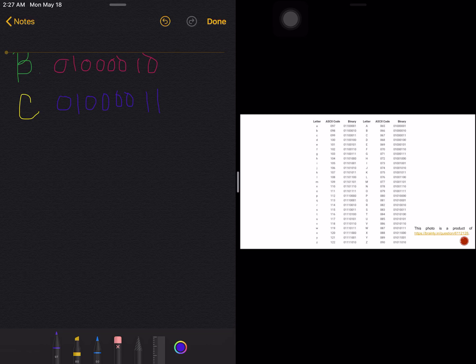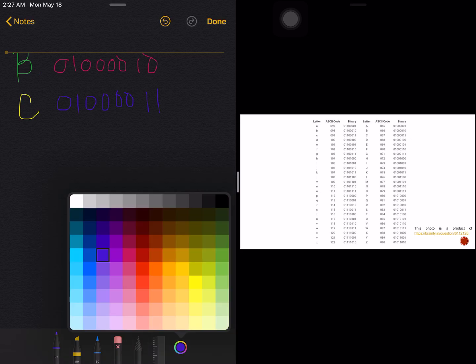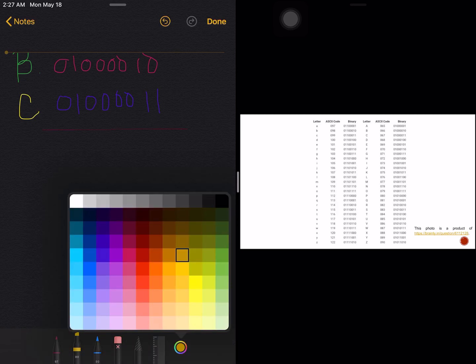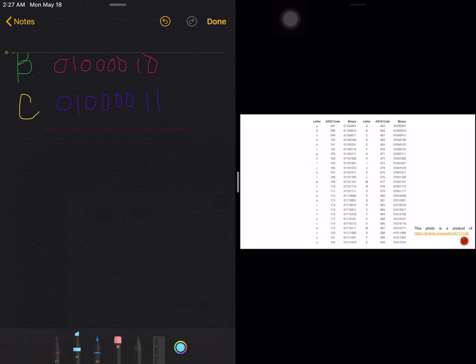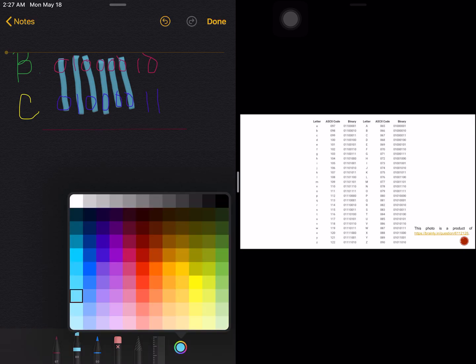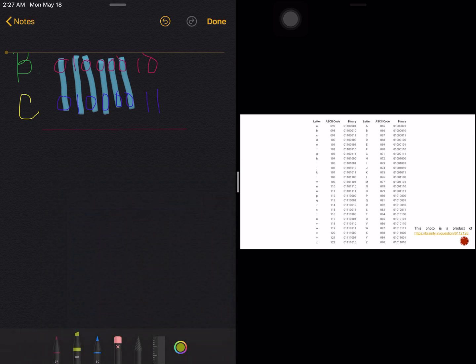To know the Hamming distance between letters B and C, we just count the number of differences with respect to corresponding bits — meaning we compare first versus first, second versus second, third versus third, and so on. Checking: zero-zero, no difference; one-one, no difference; no difference, no difference, no difference, no difference, no difference.